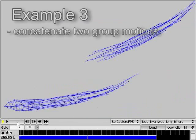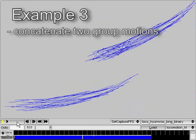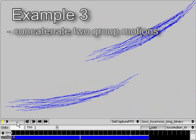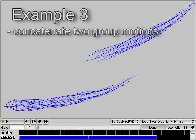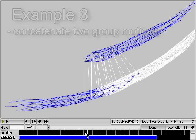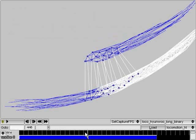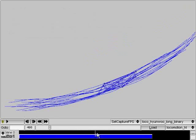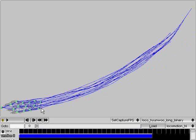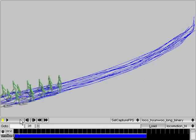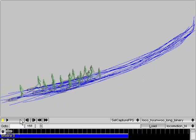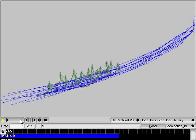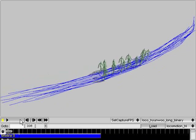We also provide users with an additional editing operation of concatenating any two group motions having the same number of individuals into a single, longer group motion. Similarly to the deforming operation, the concatenated motion preserves the formations, trajectories, and their relative relationships from both of the original motions.